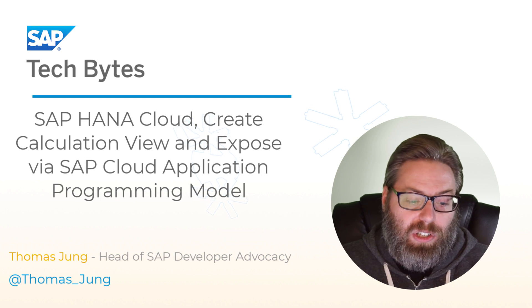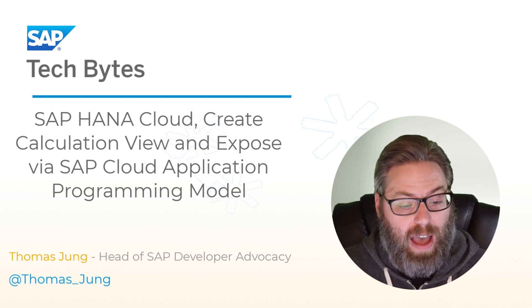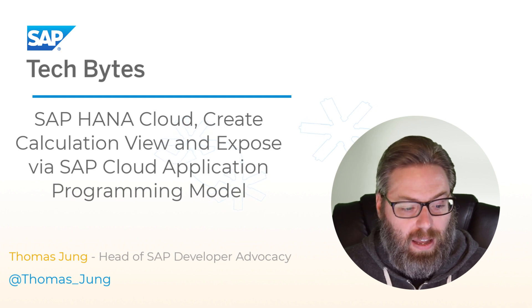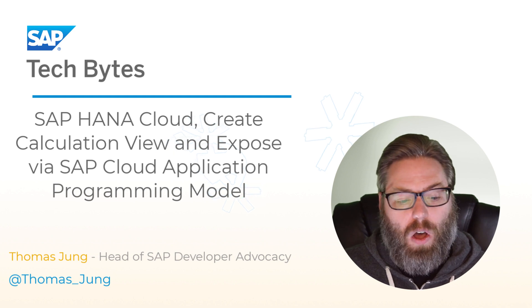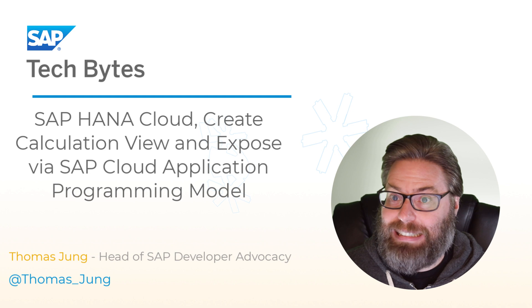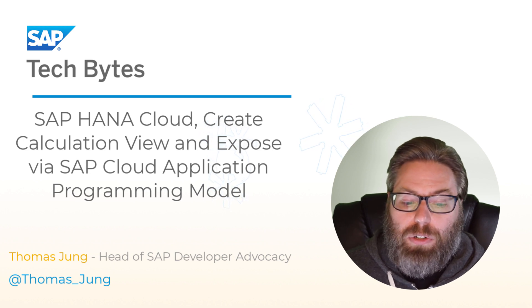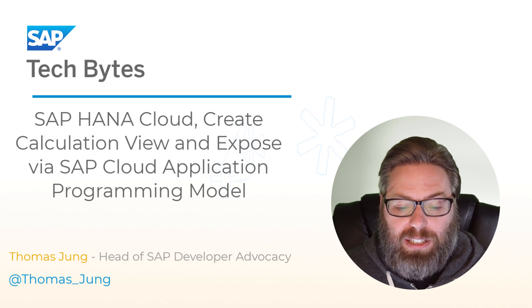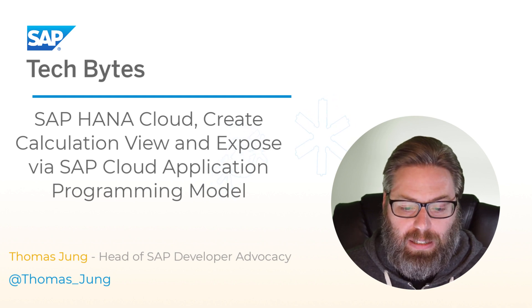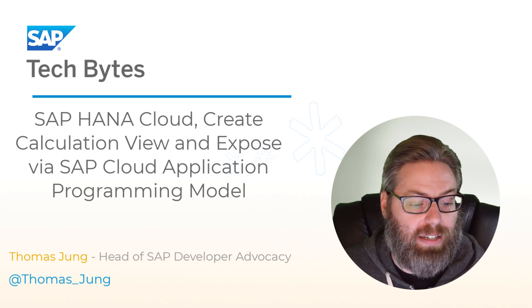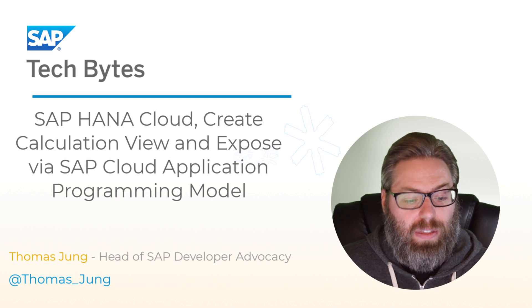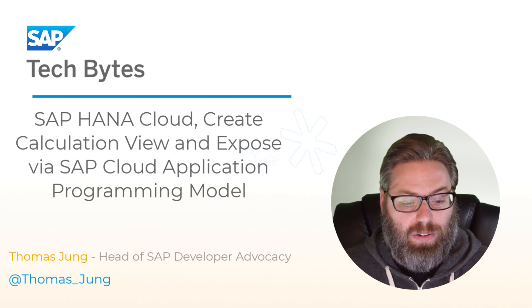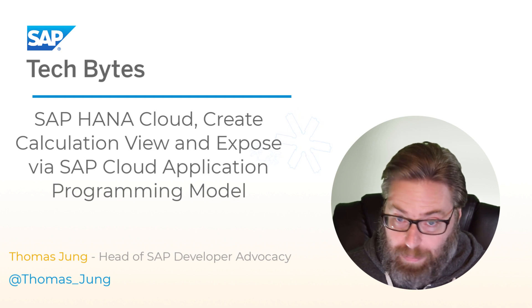So that really requires us to be able to bring that HANA native artifact into the CDS world. Now, CDS does have an annotation called @cds.persistence.exist. And this annotation allows you to redefine an existing database artifact, and CDS won't attempt to create or alter it. It'll just assume that it already exists in a matching state in the database.